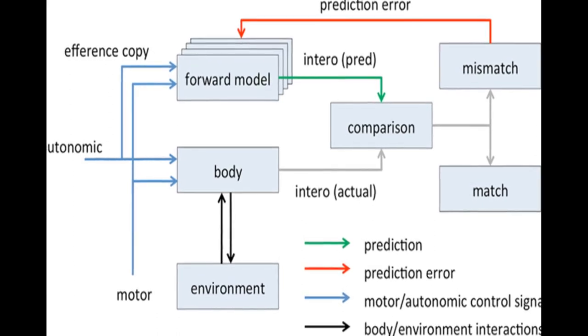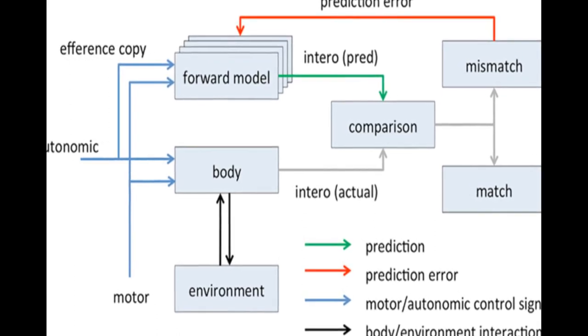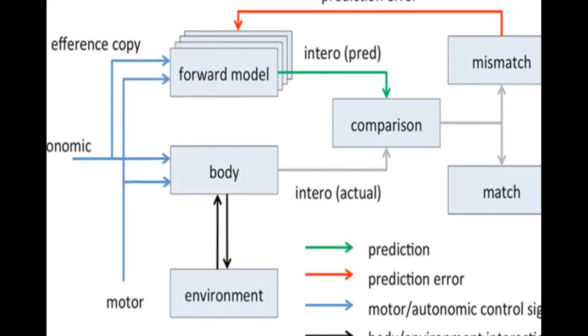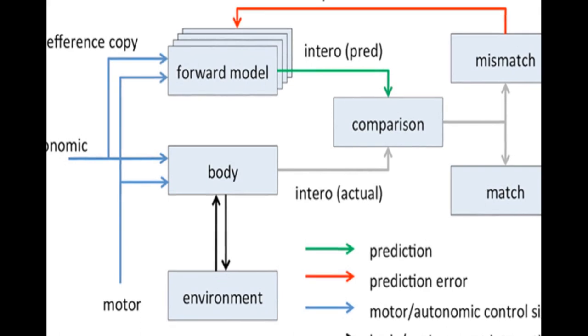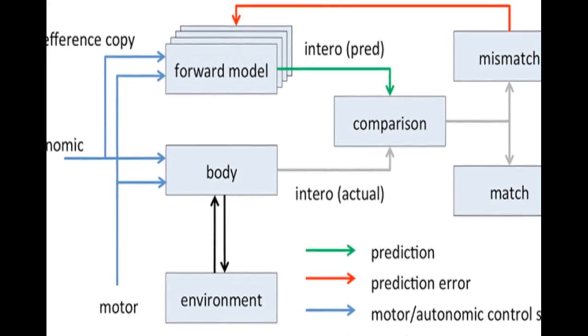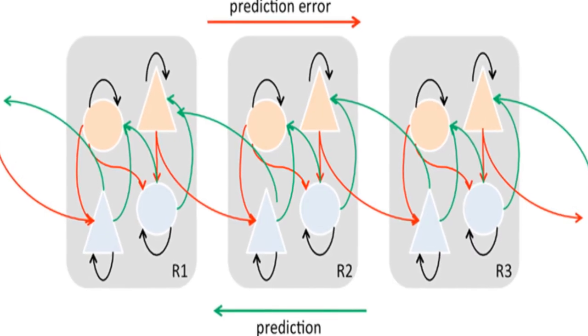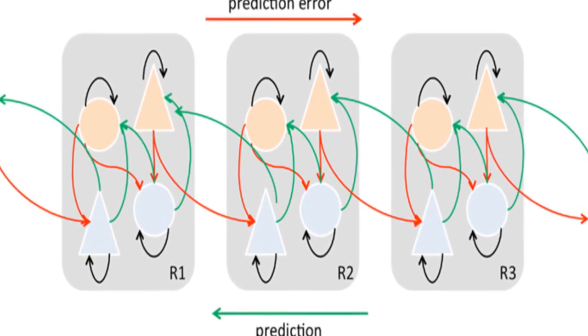The theoretical model proposes that conscious presence is based on interoceptive prediction error and is influenced by predictive models of agency, hierarchical predictive coding, dopaminergic signaling in cortex, and the role of the anterior insular cortex in interoception and emotion.